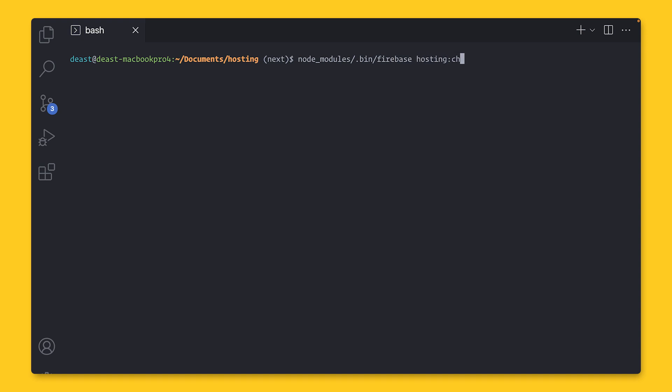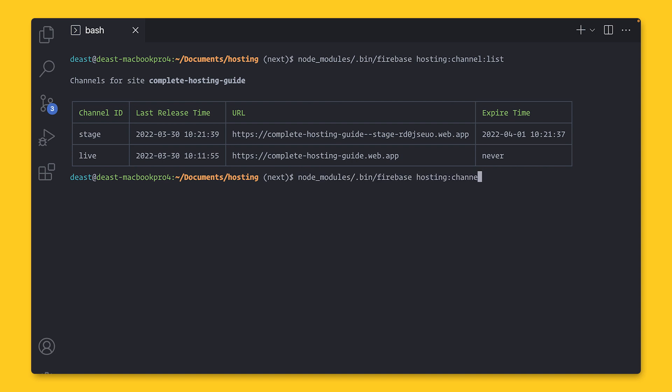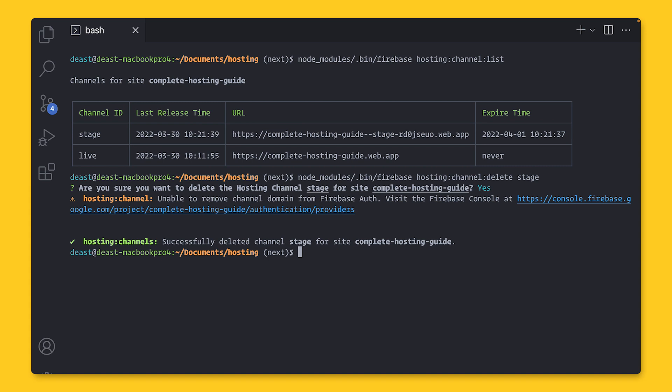If you want to delete the preview channel before it expires, you can list all of your active preview channels with hosting colon channel colon list. And this will tell you all of the channel IDs, latest release time, their URL, and their expire time. You can see that a live channel never expires. To delete the channel, run hosting colon channel colon delete with the channel ID. So in this case, I'll run it with stage. And make sure you confirm yes to delete. All right. Now that you know the basics of preview channel commands, let's set up preview channels with GitHub Actions.